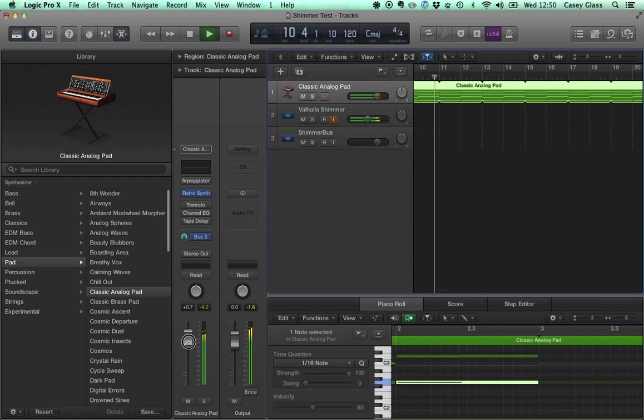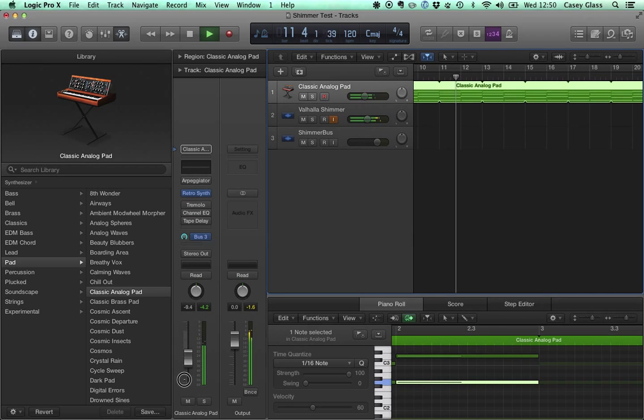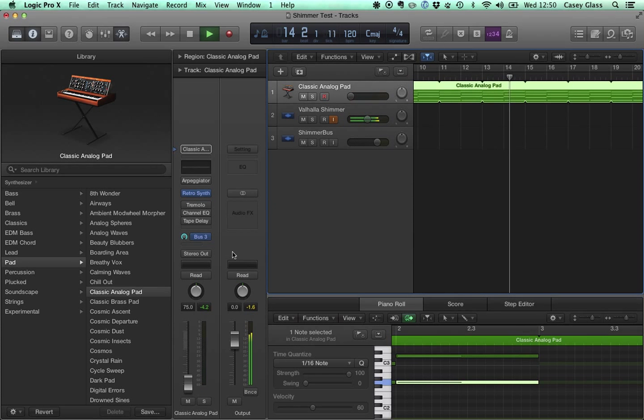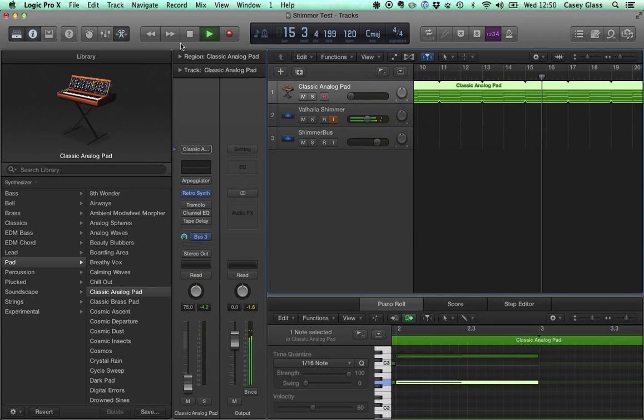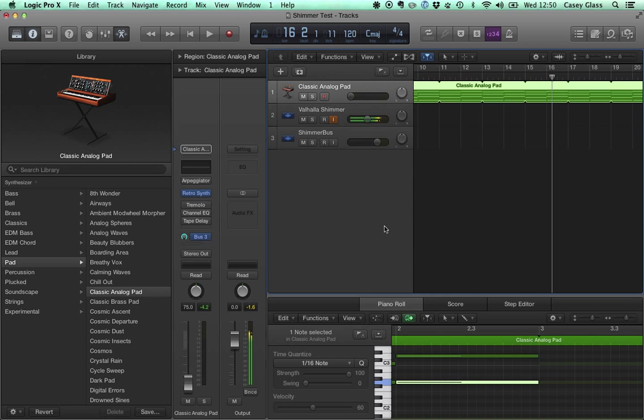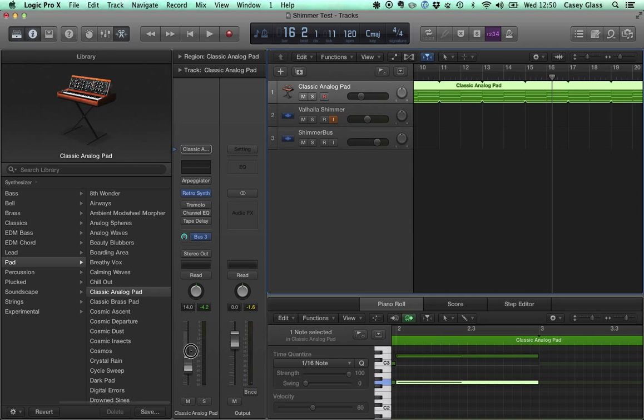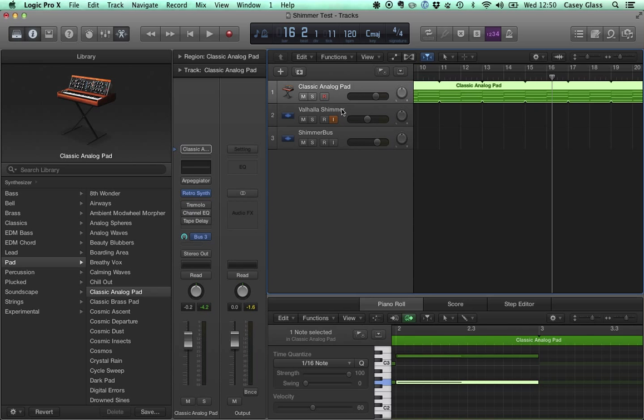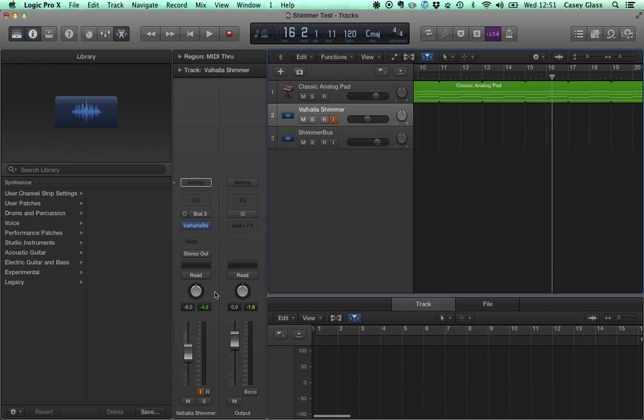Then we have the effect by itself. You can hear it takes a while for the effect to kind of decay out. There's a lot of feedback going on inside of there. And so that was the pad by itself, the pad and the shimmer, and then we ended with just the shimmer by itself.